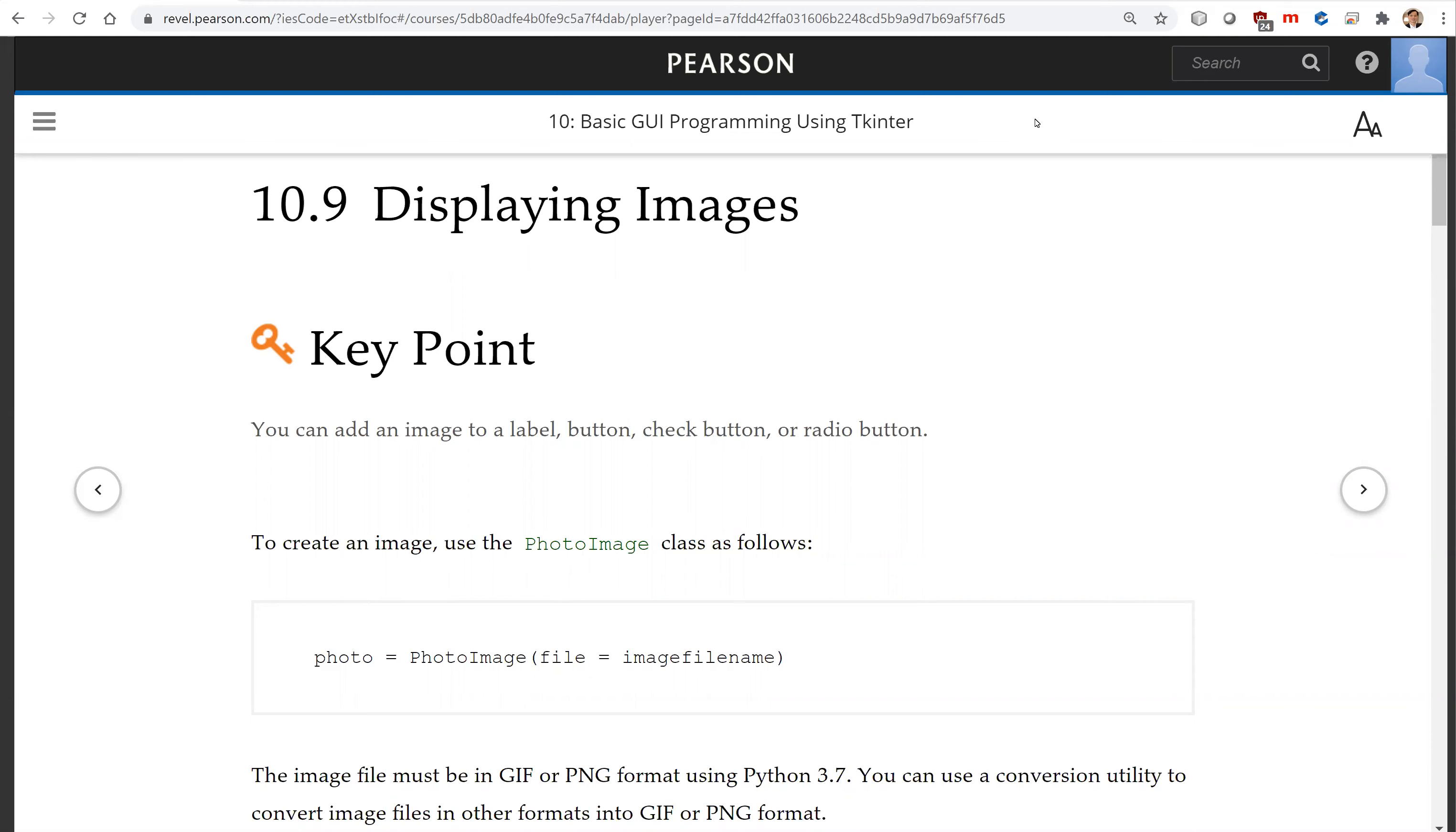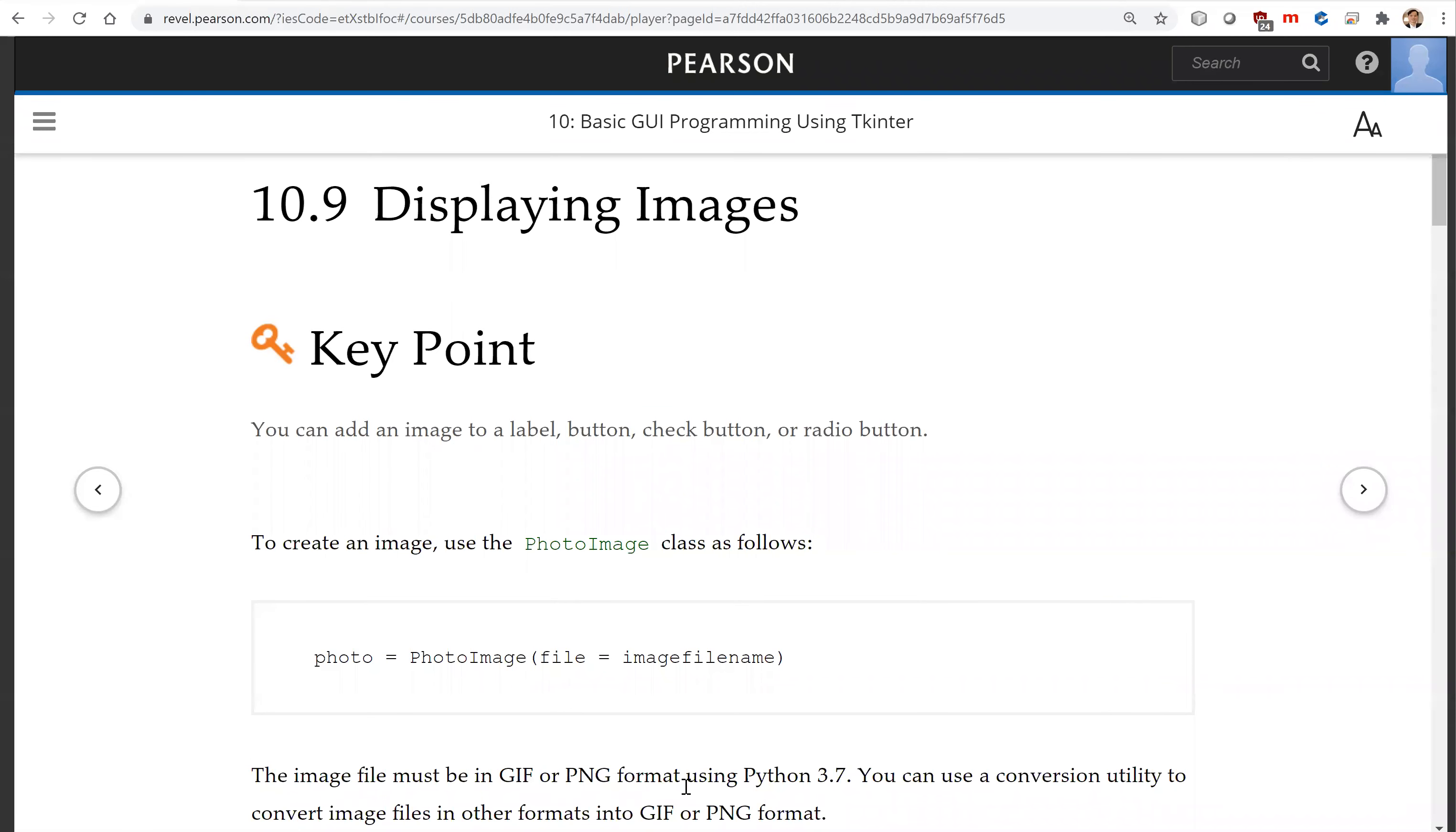To create an image, use the PhotoImage class like this. This is PhotoImage associated with an image file. The image file must be in GIF or PNG format.